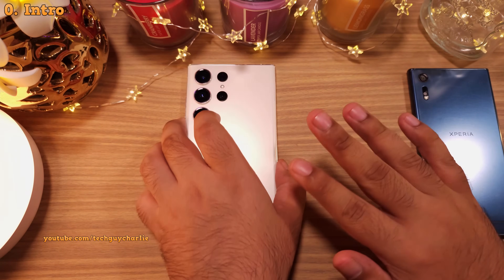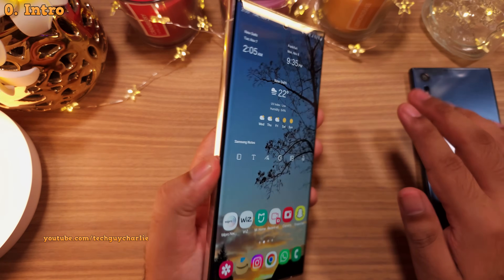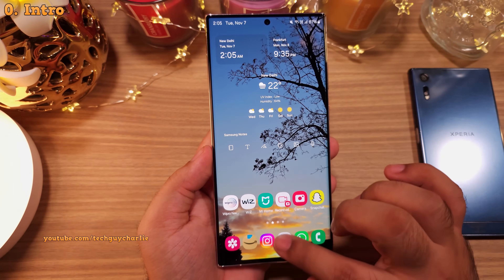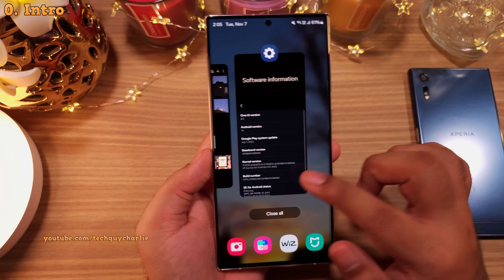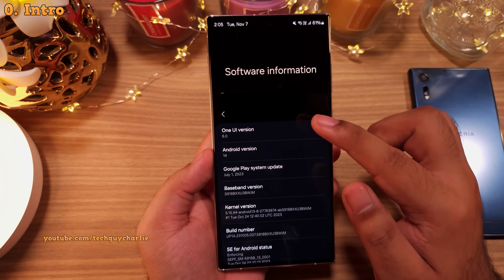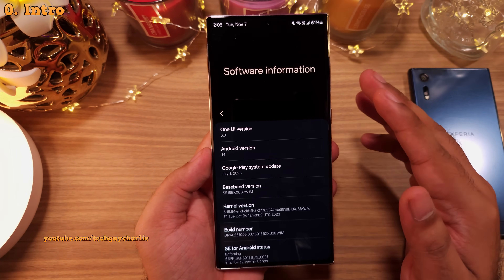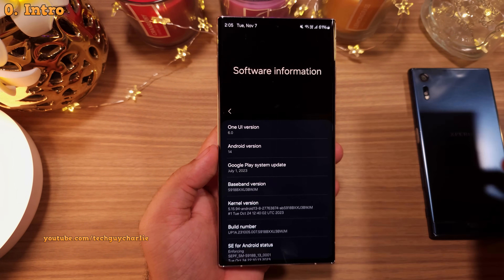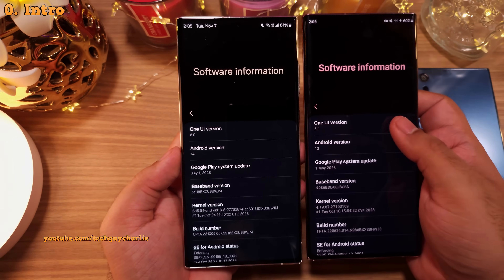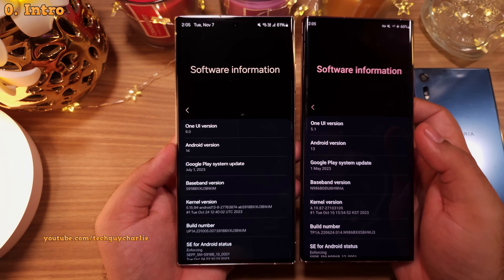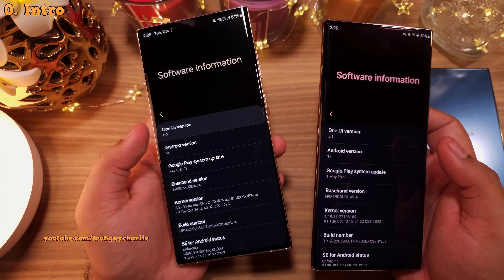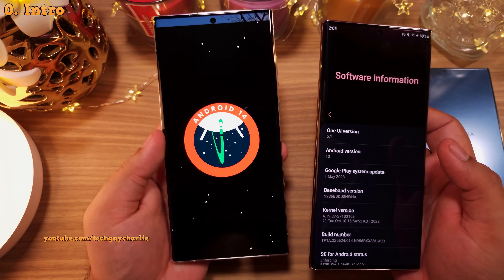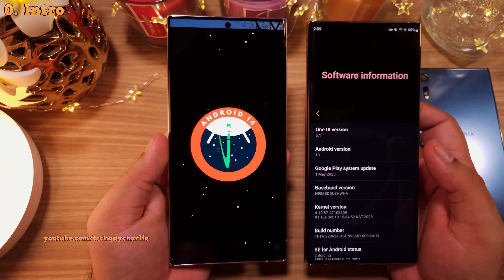Hey everybody, welcome back to another hidden feature video. Today we're gonna focus on features that you may not know on One UI 6. Some of the features might be available on One UI 5.1, but mainly we're gonna focus on One UI 6. So keep that in mind. Alright, so let's begin.